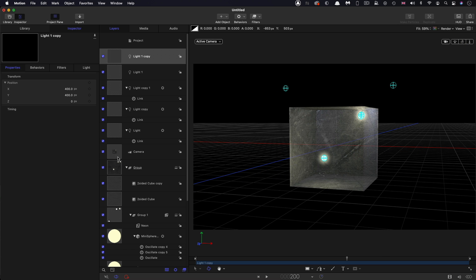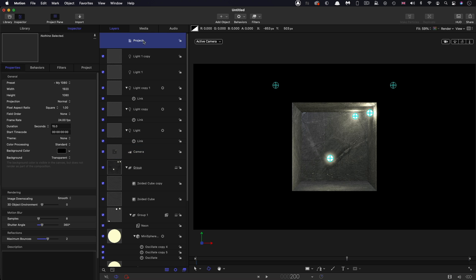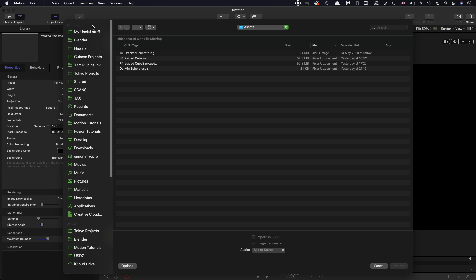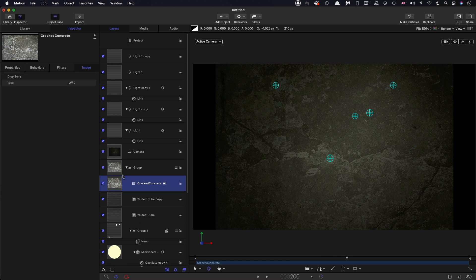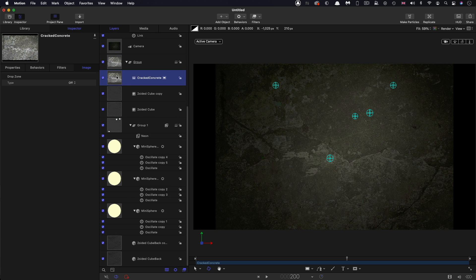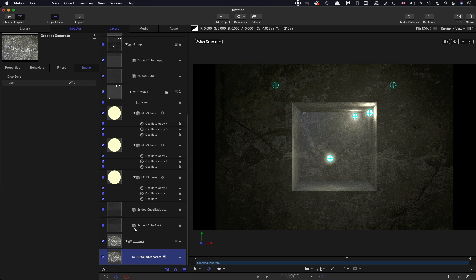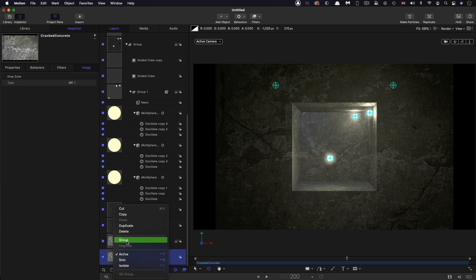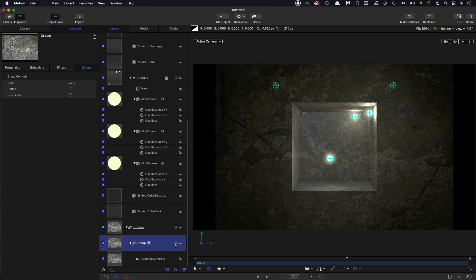Then I'm going to take my camera, reset it again, come to project import, and I want to import my floor. So it's cracked concrete, and I'm going to drag it down to a new group right at the bottom there. And then I'm going to group the concrete inside that and turn this group to 2D.